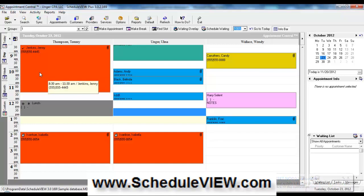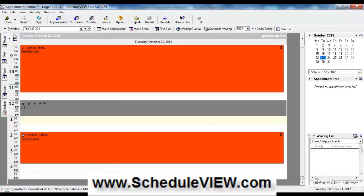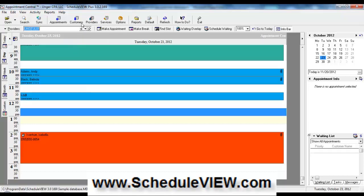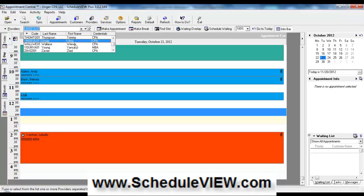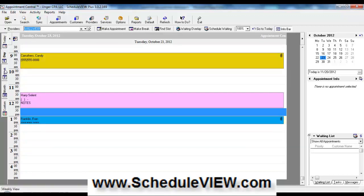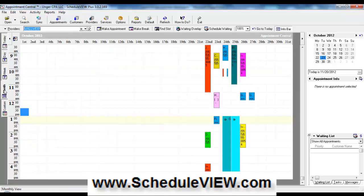So this is the main screen in ScheduleView. We can switch between different staff members right here. We can click on that equal sign and move between different staff members. Once we have a staff member selected, we can switch between a day, week, or month view.